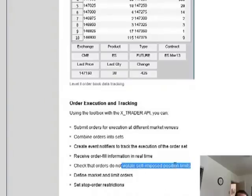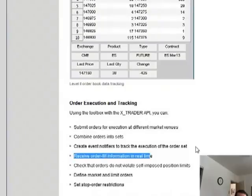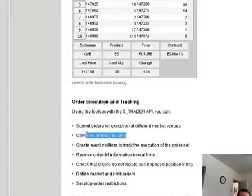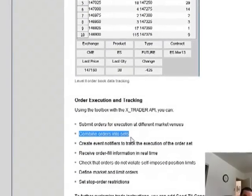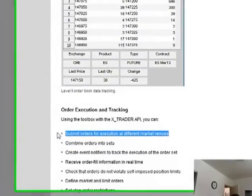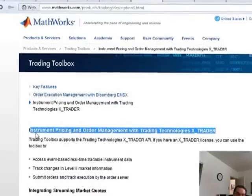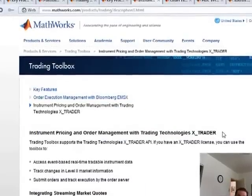You don't want to violate any position limits, and you get order fulfillment in real time with event notifiers. It looks like you can also combine orders into sets. XTrader is something to really watch out for as a trading platform, and you can now trade from within MATLAB because of this release. Really powerful stuff.